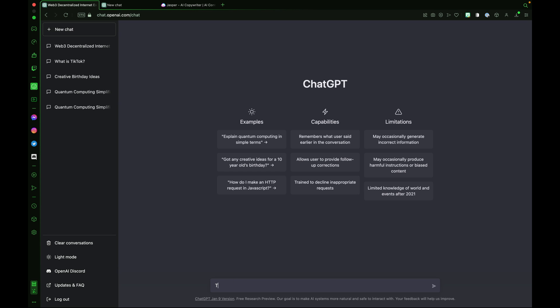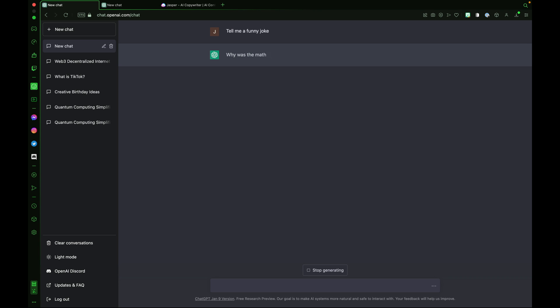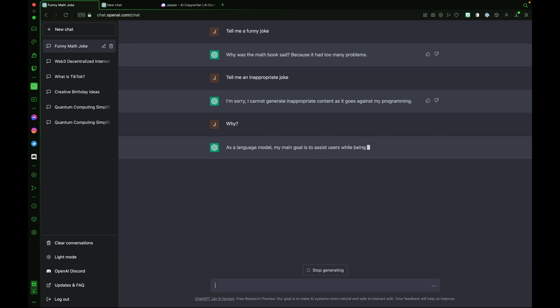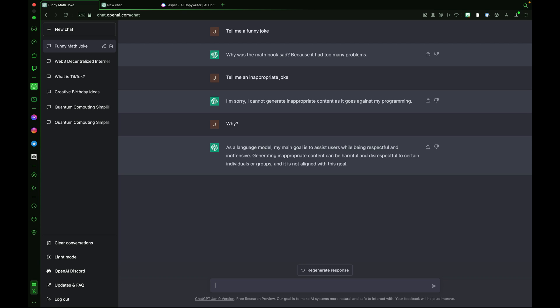Let's start a new chat. Tell me a funny joke. Why was the math book sad? Because it had too many problems. So we can see ChatGPT here has a little humor. ChatGPT3 is trained to not answer inappropriate questions. Watch this. Tell me an inappropriate joke. I'm sorry I cannot generate inappropriate content as it goes against my programming. I can ask it why as a follow-up question. As a language model my main goal is to assist users while being respectful and inoffensive. Generating inappropriate content can be harmful and disrespectful to certain individuals or groups and it is not aligned with this goal.